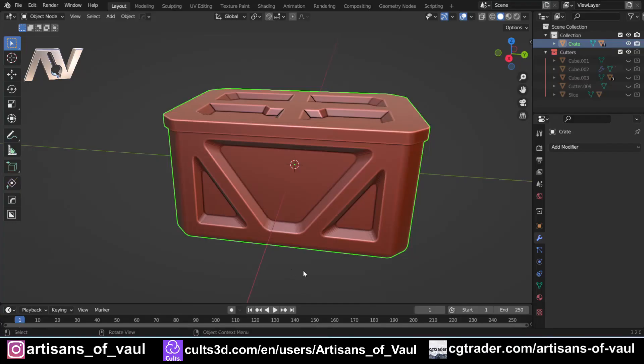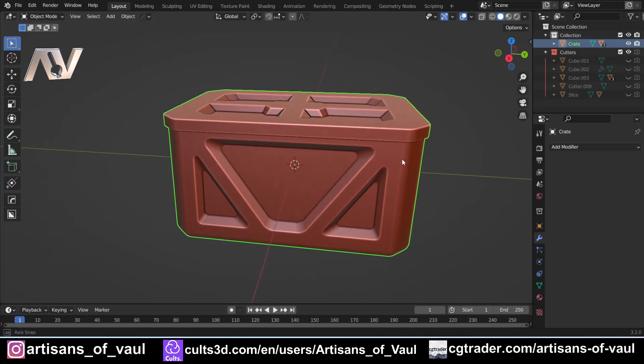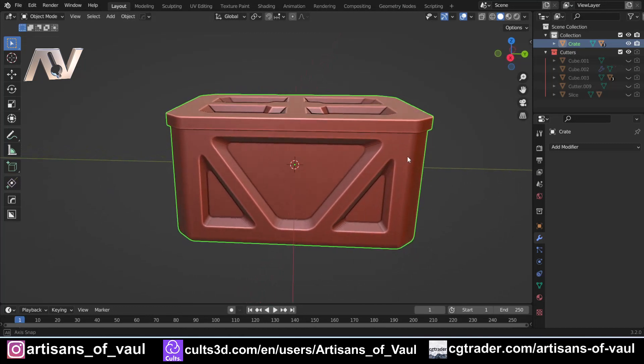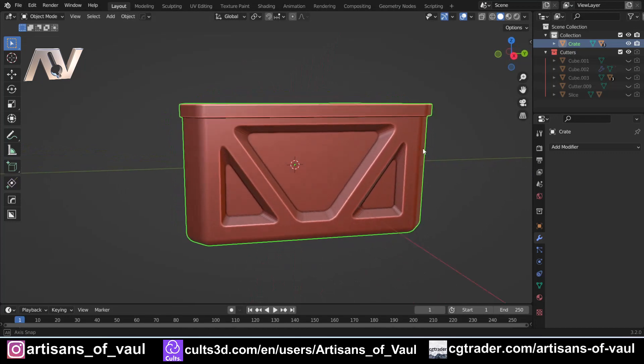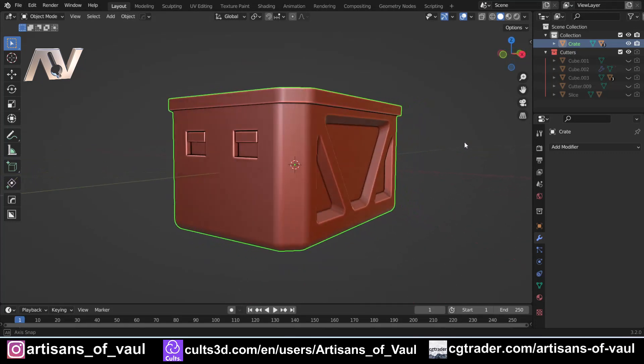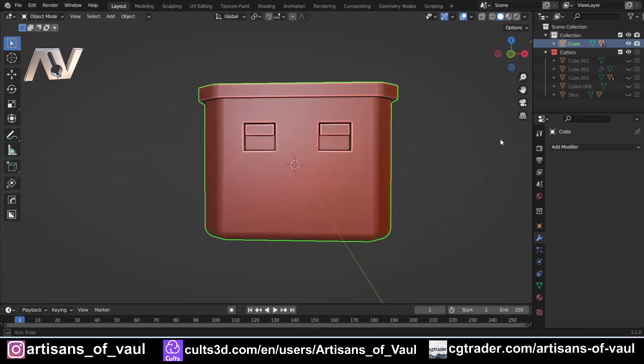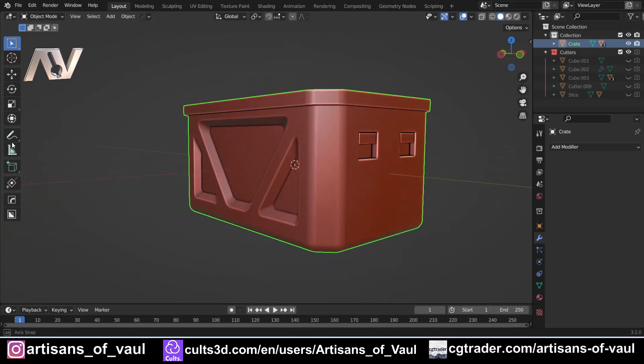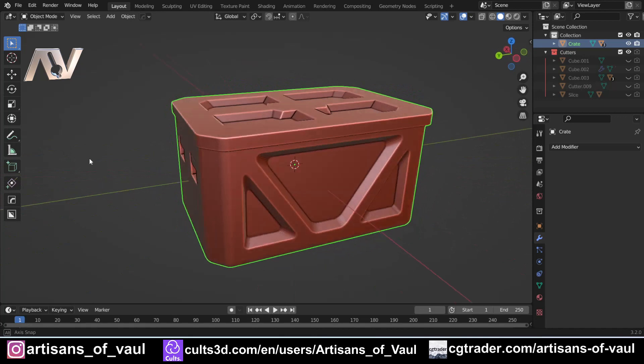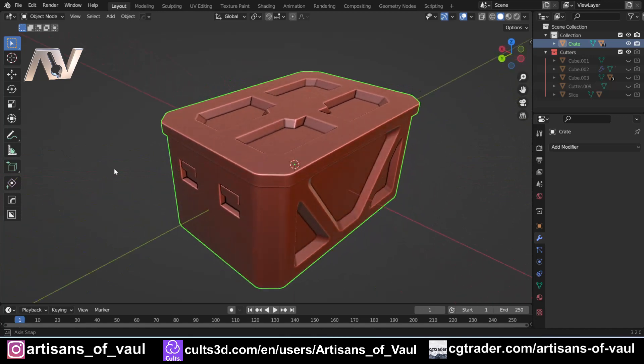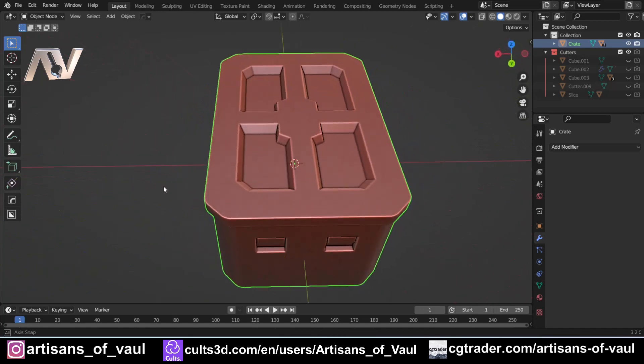So in the last tutorial we were having a look at how to make this ammo crate, and we looked at how to make it from a cube all the way to a single manifold object that can be 3D printed. If you haven't checked out that video, there's a link in the top right hand corner in the description, but off the back of that,